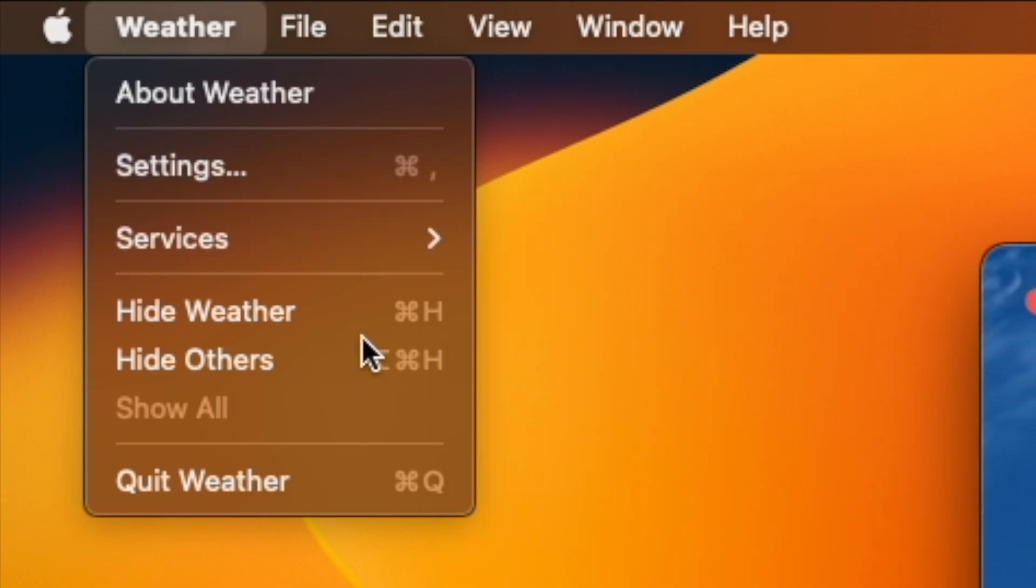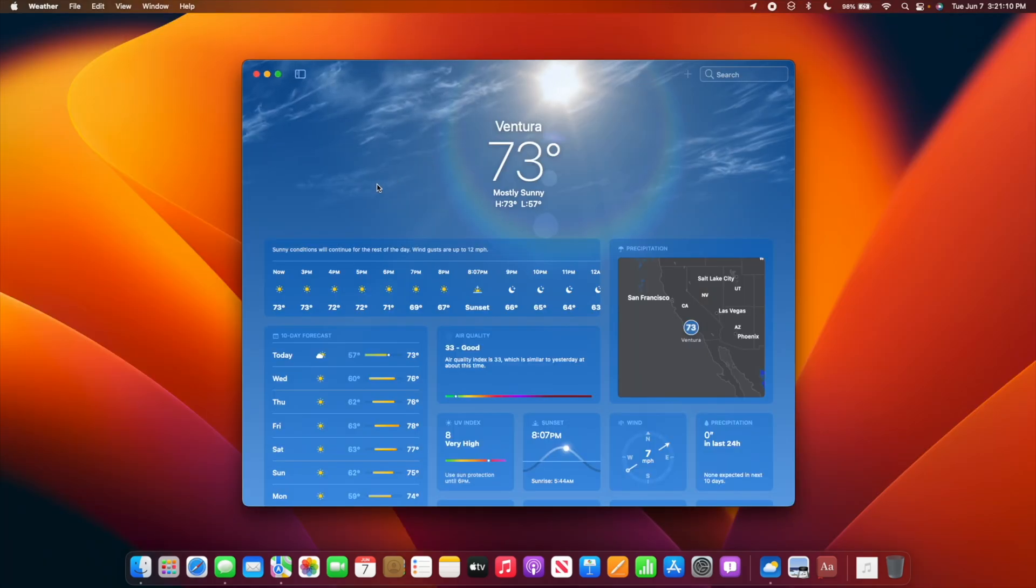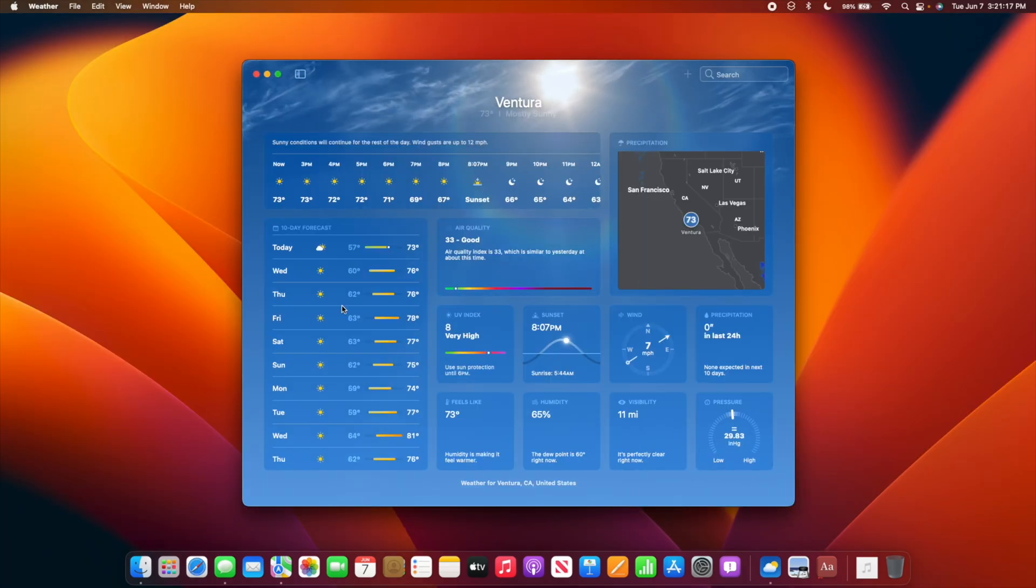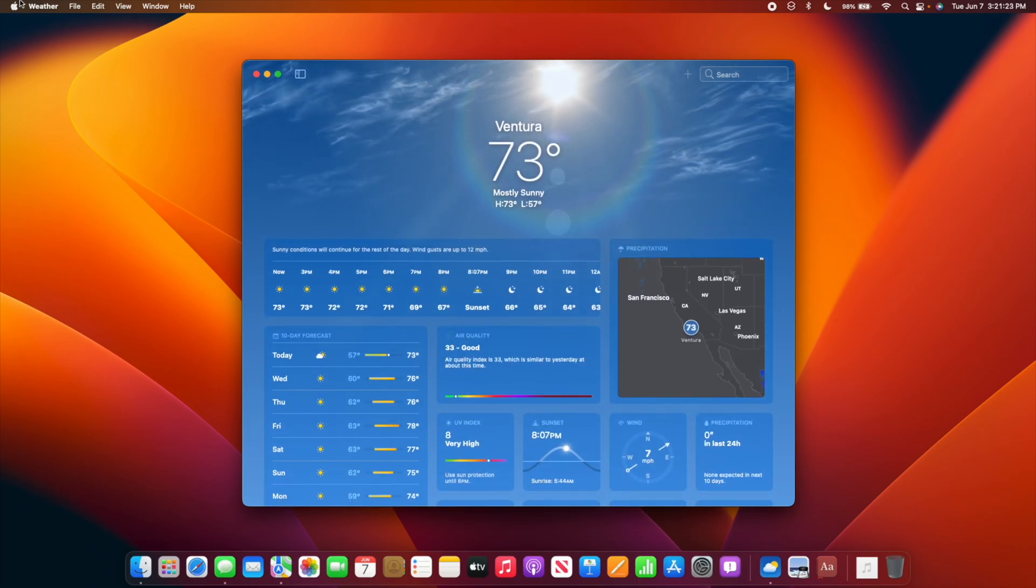We also have new Weather and Clock apps in macOS. The Weather app is basically the same thing we got in iPadOS and it shows the weather just like it does in iOS. It looks really nice on the map. I'm glad they finally added this to the Mac.